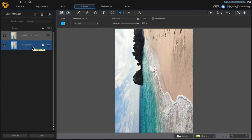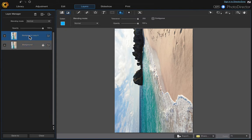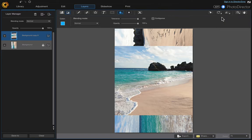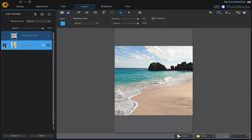The next thing we want to do is come up to your copy layer, click on that, and we're going to rotate it to the right. So it rotated and it's in portrait mode.